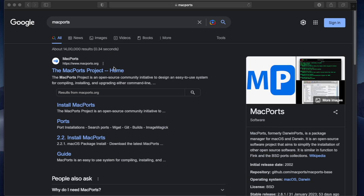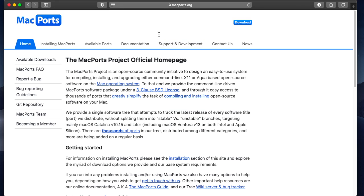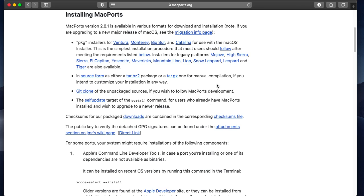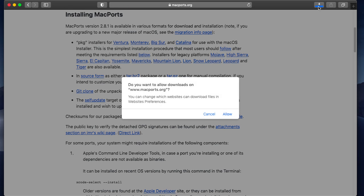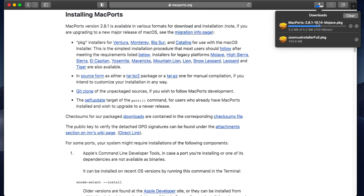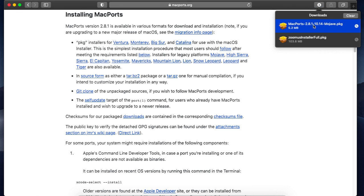Okay, so first of all we will install MacPorts. Open up the MacPorts site and then click on Installing MacPorts. For the version which you have, download the MacPorts package file and install it.